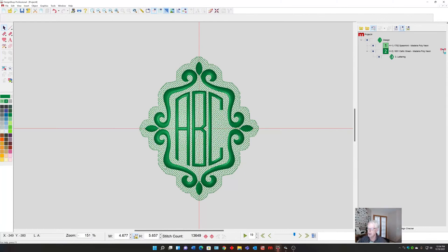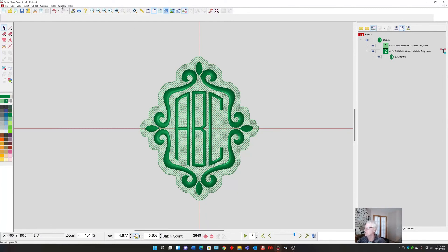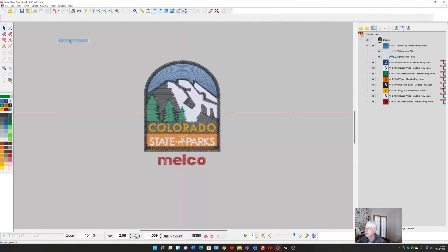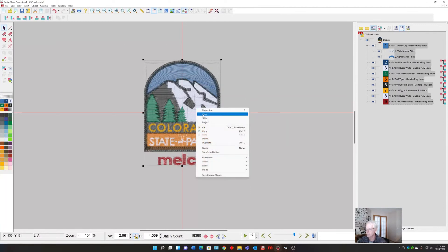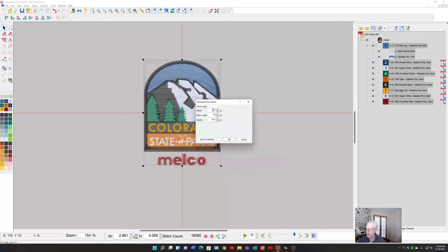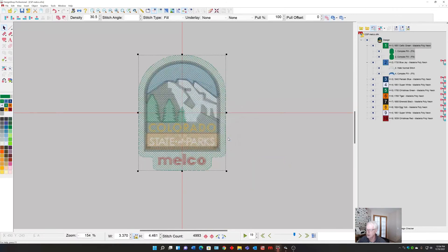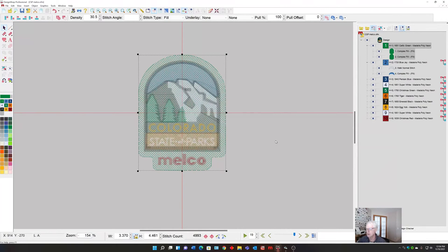Let me switch to a logo. Here's one that we have. I can simply select the entire logo, right click, Operations, Primer Basting, set it whatever I want, and now it does logos as well as lettering underneath.